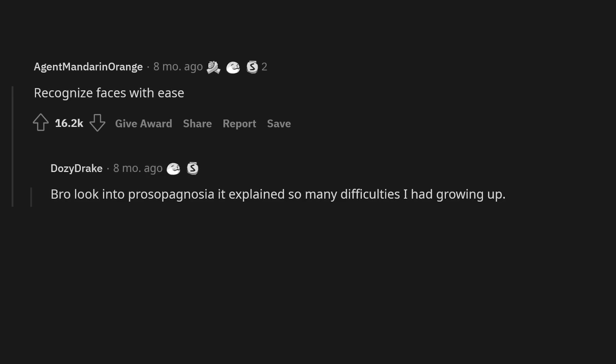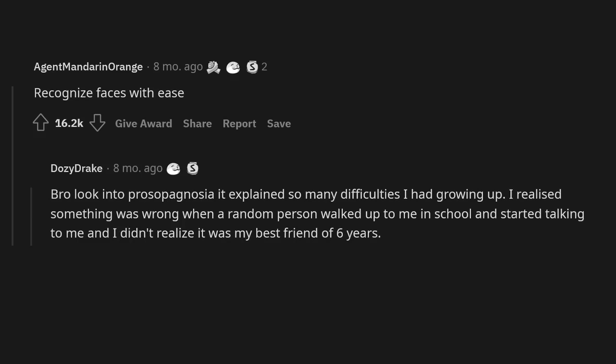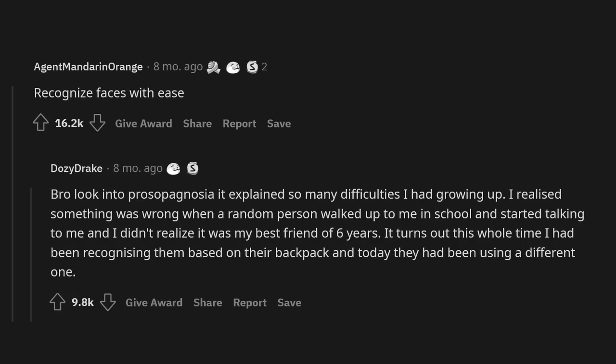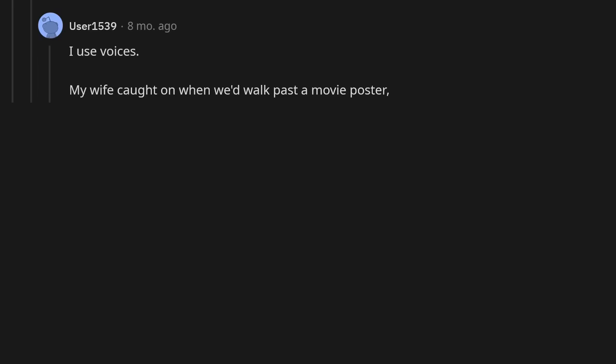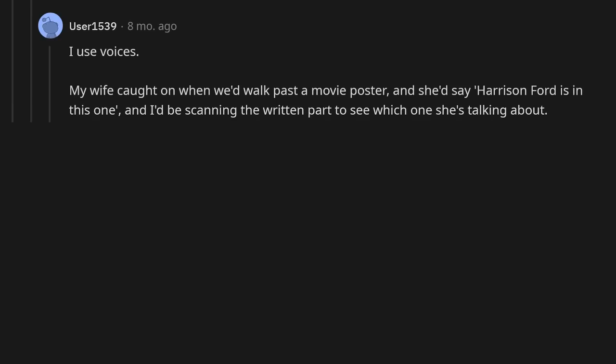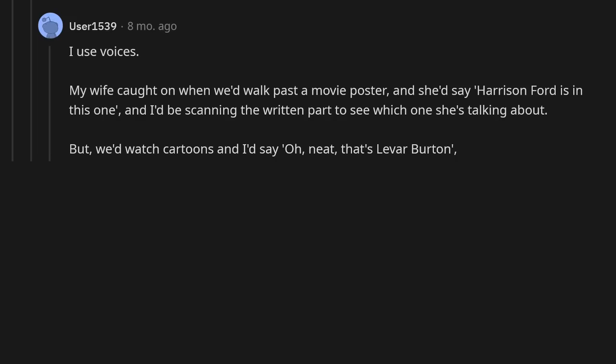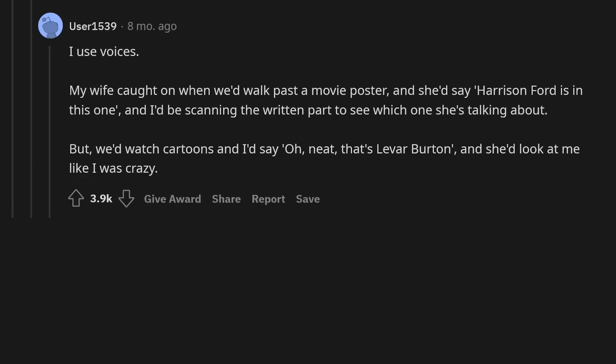Recognize faces with ease. Bro look into prosopagnosia, it explained so many difficulties I had growing up. I realized something was wrong when a random person walked up to me in school and started talking to me and I didn't realize it was my best friend of 6 years. It turns out this whole time I had been recognizing them based on their backpack and today they had been using a different one. I use voices. My wife caught on when we'd walk past a movie poster and she'd say Harrison Ford is in this one and I'd be scanning the written part to see which one she's talking about. But we'd watch cartoons and I'd say oh, neat, that's LaVar Burton. And she'd look at me like I was crazy.